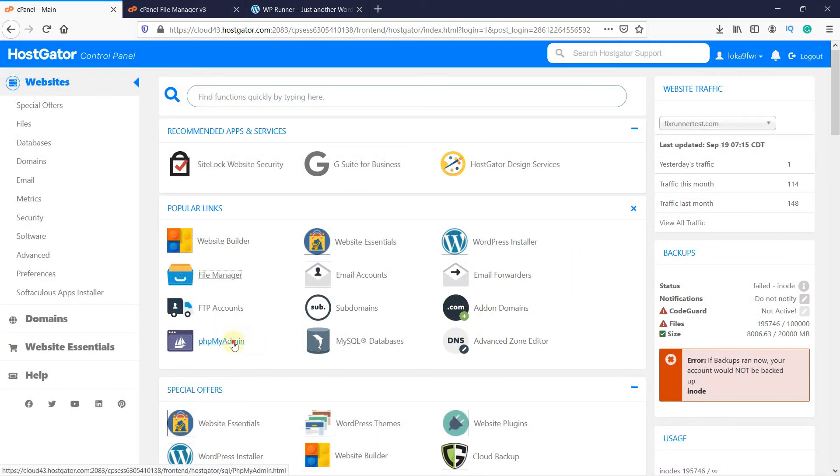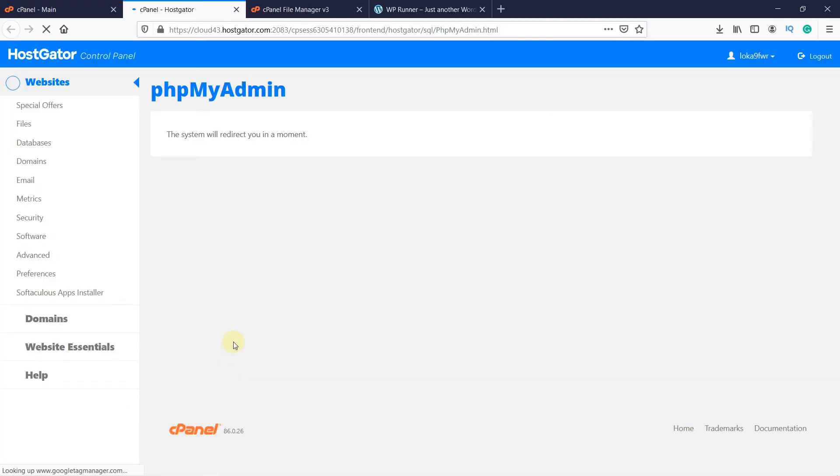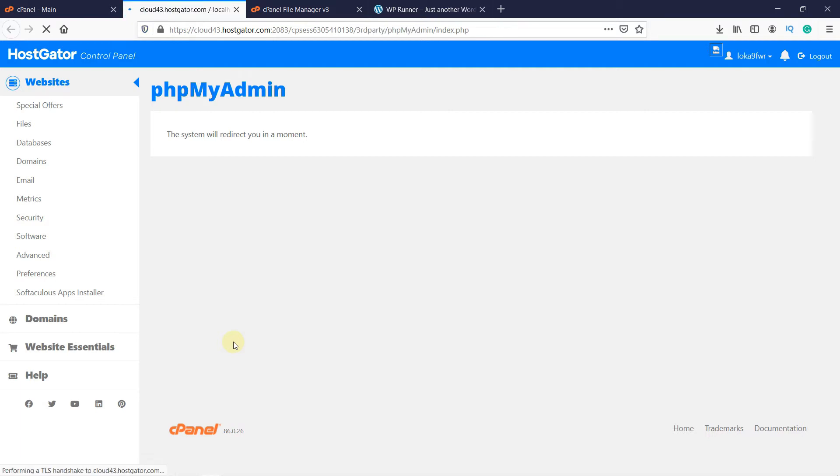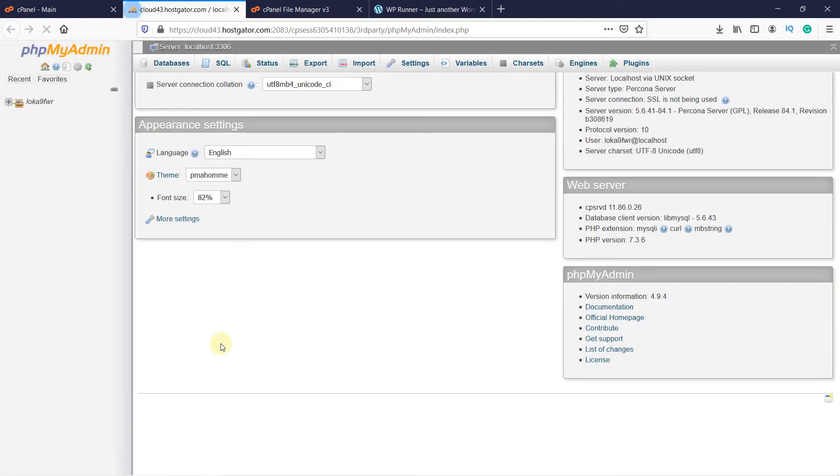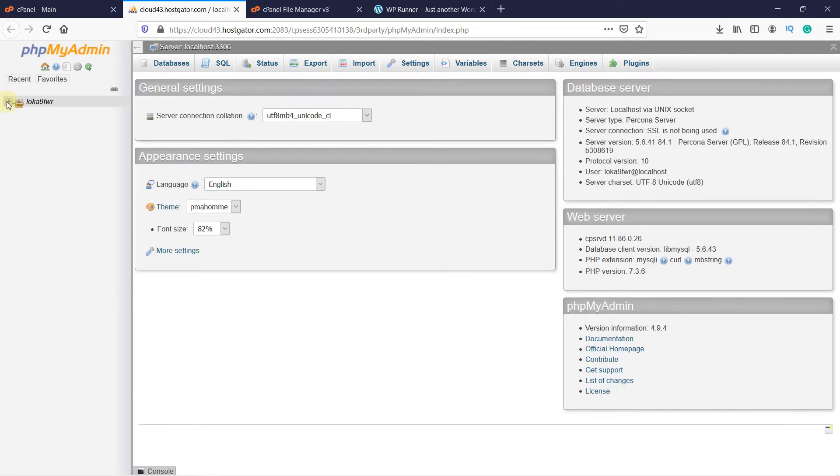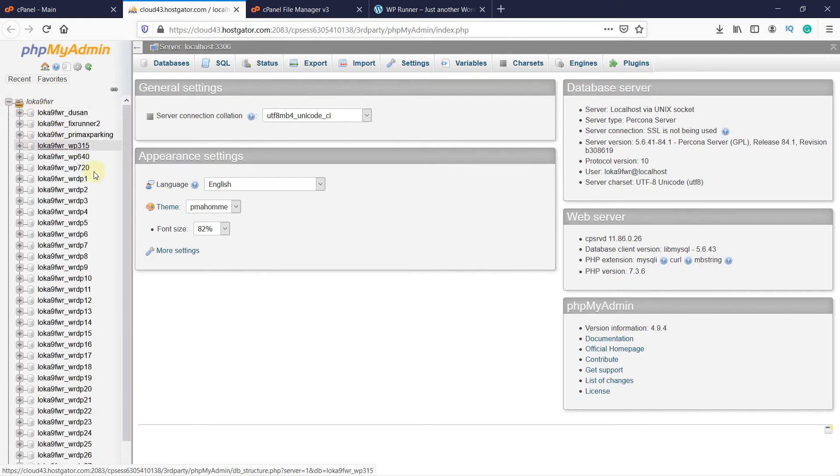Then click on phpMyAdmin. It will take a few seconds to load the page. When the page loads, you will see all the databases you have here. And as you can see, these databases have fairly random names.